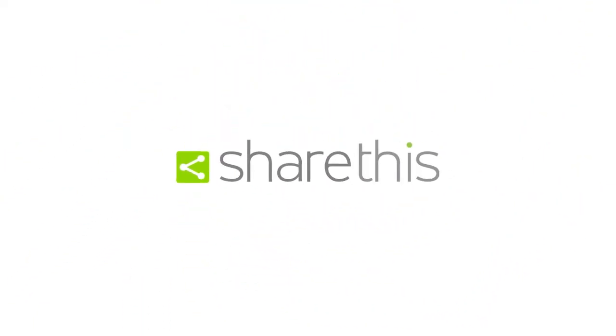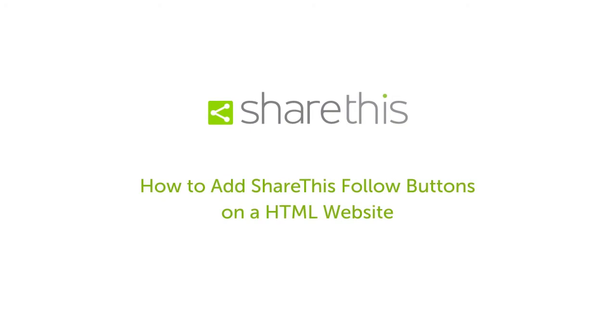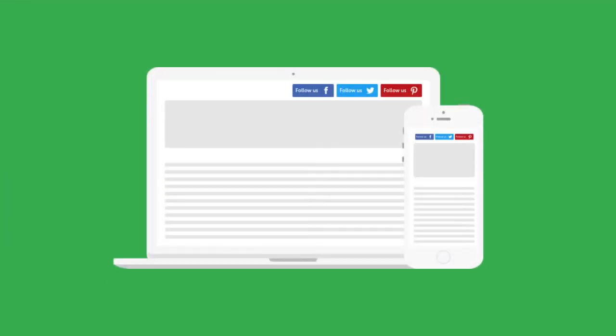Hi everyone, I'm going to walk you through how to add ShareThis Follow buttons to your site. It's super easy and a great way to get follow buttons on your site quickly to start growing your following.